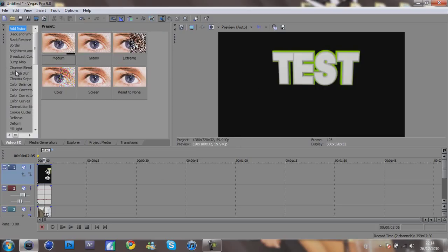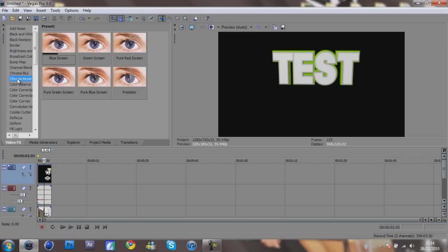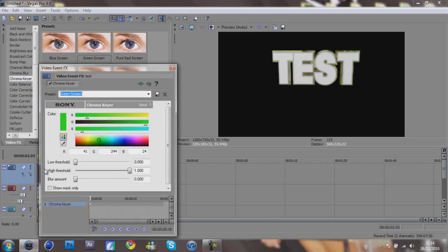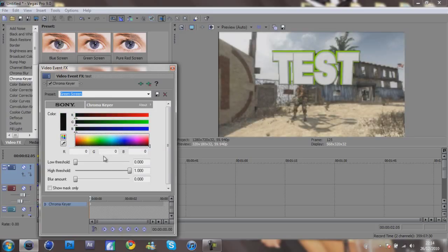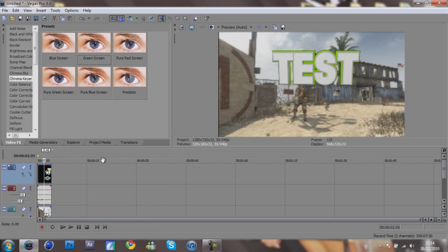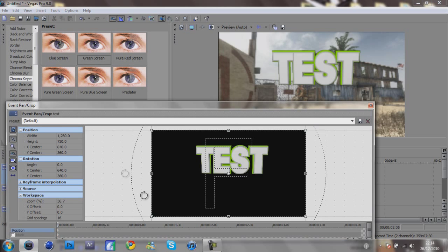Now you want to go to Video Effects because it's all black obviously. So you want to go to Chroma Key here and Green Screen. What you want to do is drag this thing here to black, right down to the bottom, so it gets rid of all the blackness.